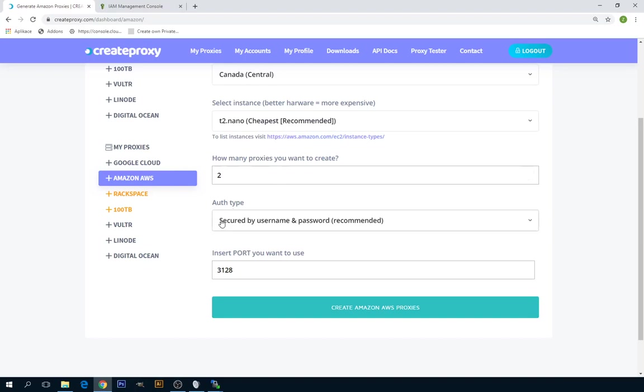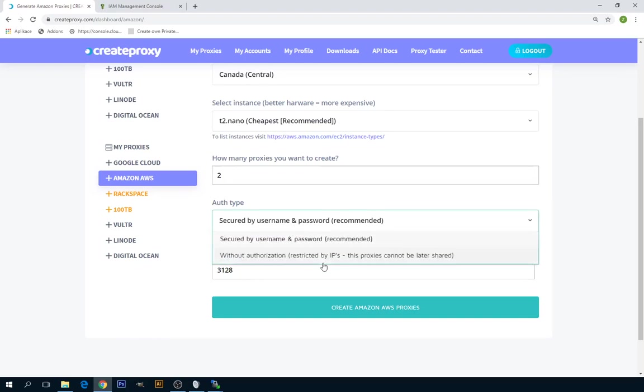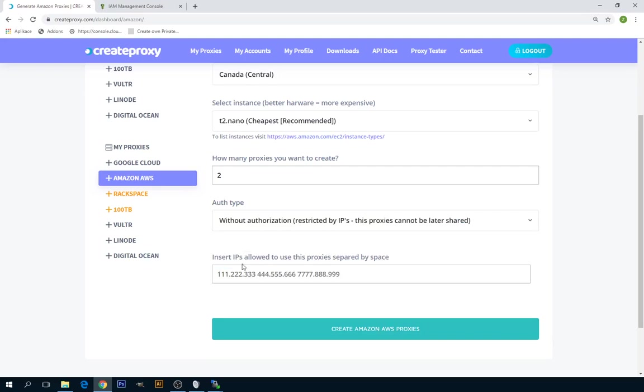Another option is to select security of your proxies. You can select username and password or you can restrict the access to these proxies by specified IP addresses. You can select as many IP addresses you want and separate them by space.